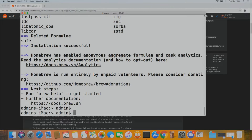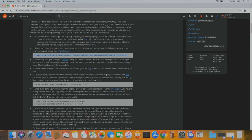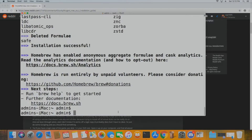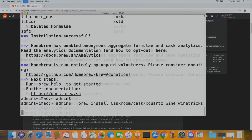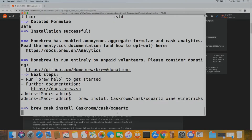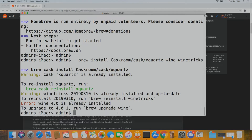From here, install a couple more things from that Reddit post. There will be another code block that installs Caskroom, Casc, XQuartz, Wine, and Winetricks. Copy it and paste it into the terminal, press enter if it doesn't automatically go. It will say I already have it installed, but it should run down the list and install everything without issue.